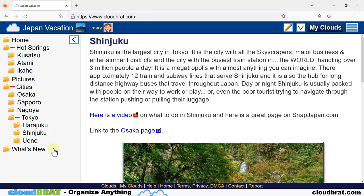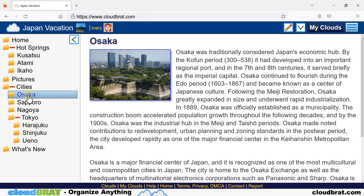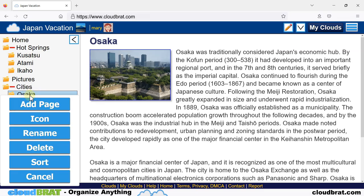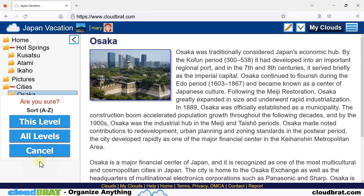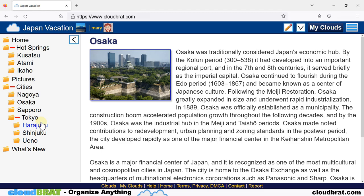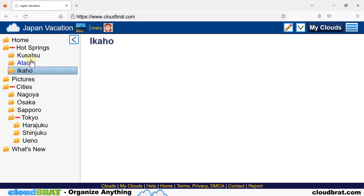And the items have been sorted alphabetically. Let's try this level: Osaka, Sapporo, and Nagoya. Let's sort these. And they are sorted. Let's try this level: Kusatsu, Atami, and Ikaho.